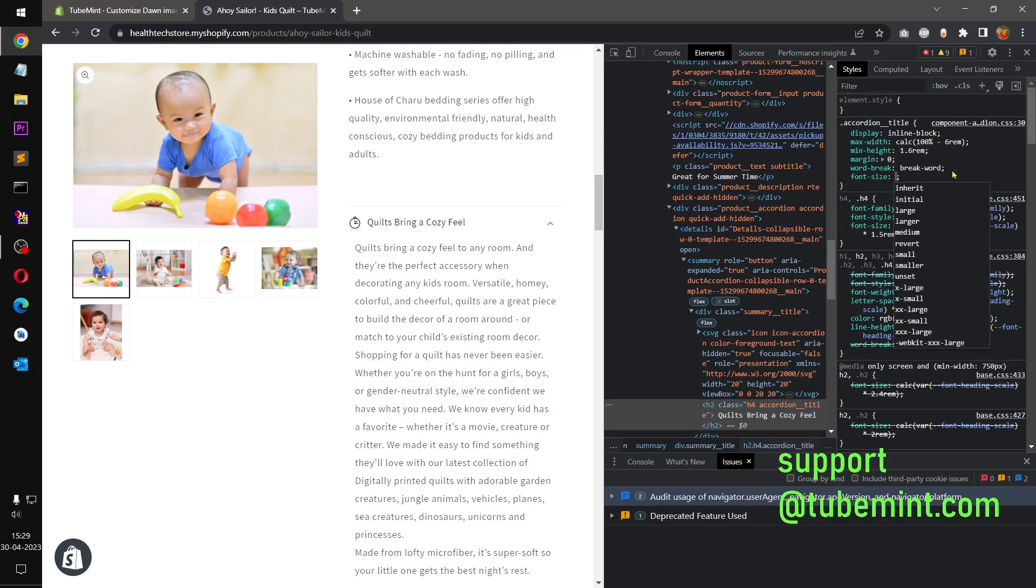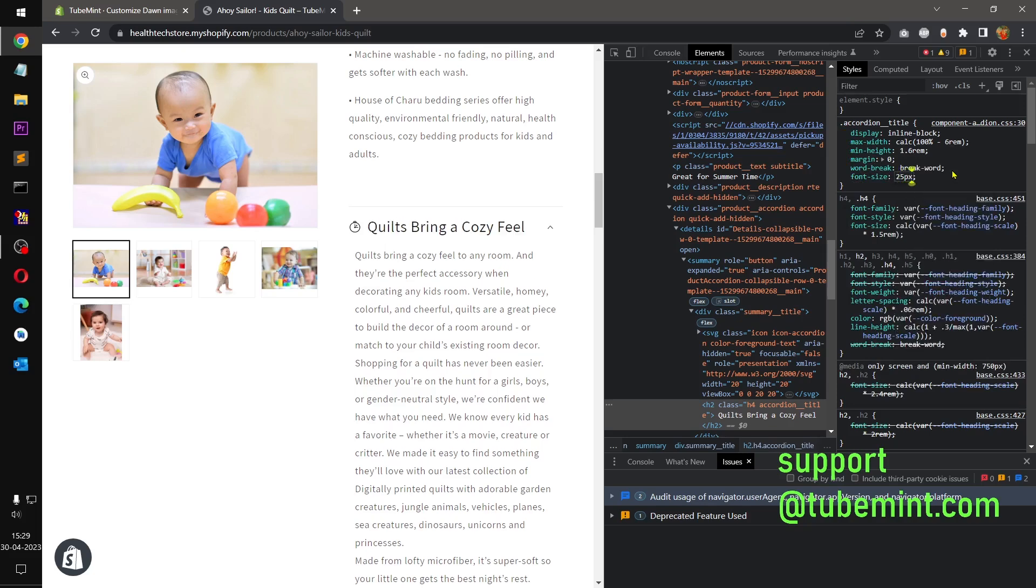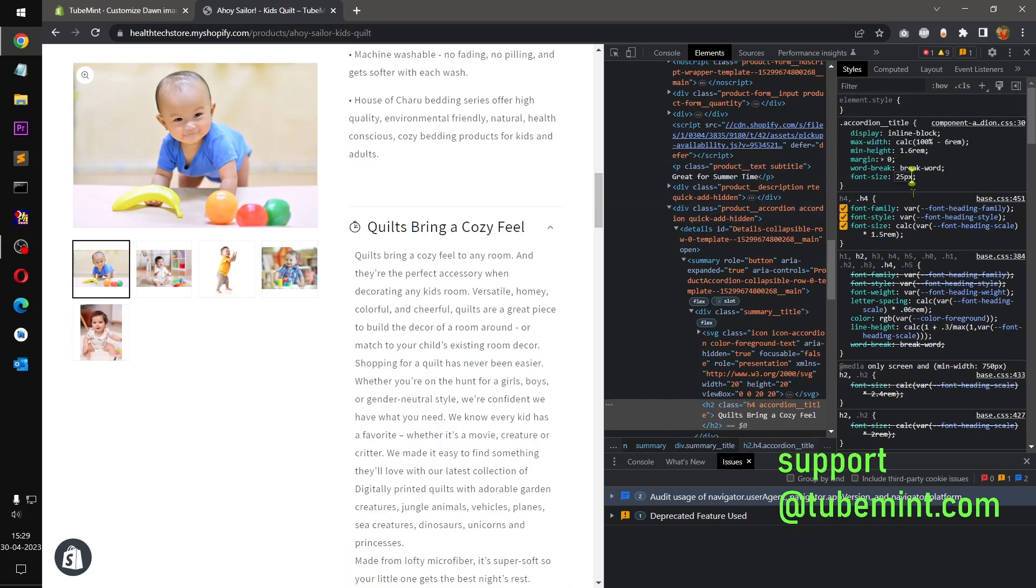So let's say I want to keep it 25, so that's how you can go about it. And then display inline block, height, margin, you want to increase it.